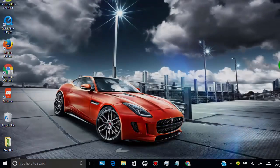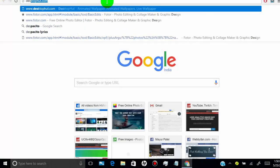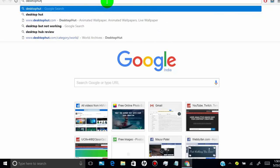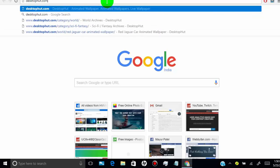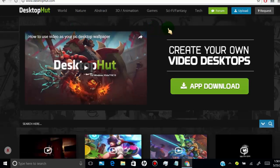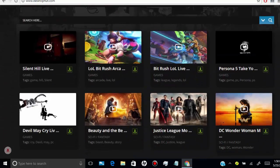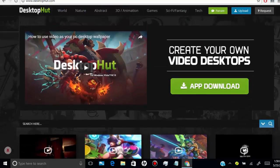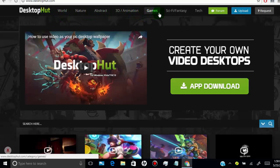First of all, open desktophud.com in your web browser. This website is the best website for animated wallpaper for Windows and it's completely free with a two-click setup process. This website has thousands of awesome live wallpapers which you can download for free. To set animated wallpaper in Windows, we need to install the Desktop HUD app on our PC.